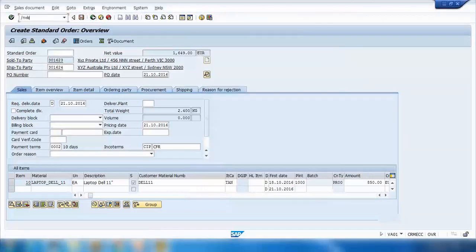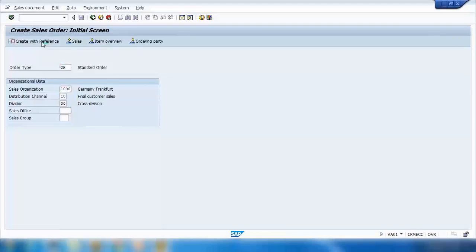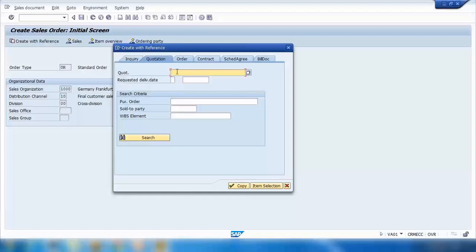If you want to refer to the quotation, cancel the order and start again with VA01. This time click the 'Create with Reference' button at the top. It will pop up a screen where you can see different tabs — you can reference a quotation, order, contract, scheduling agreement, or billing document. We will talk about all of these later, but for now we will refer to the quotation we created before.